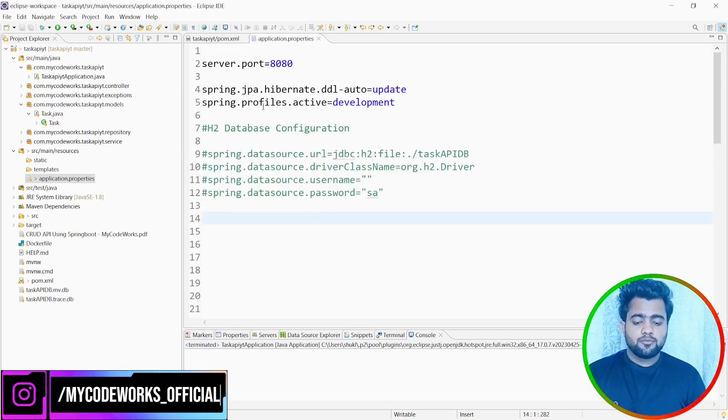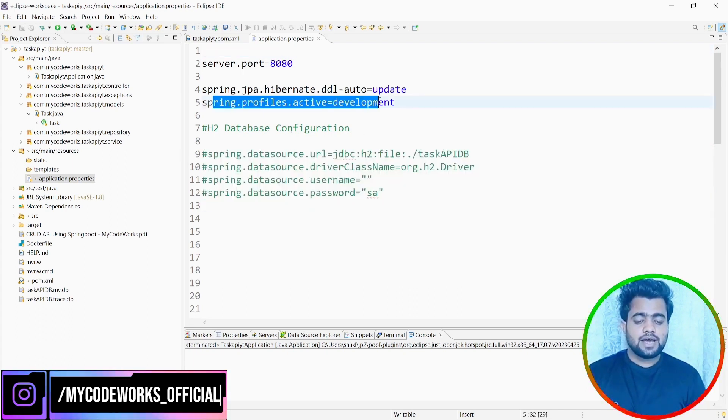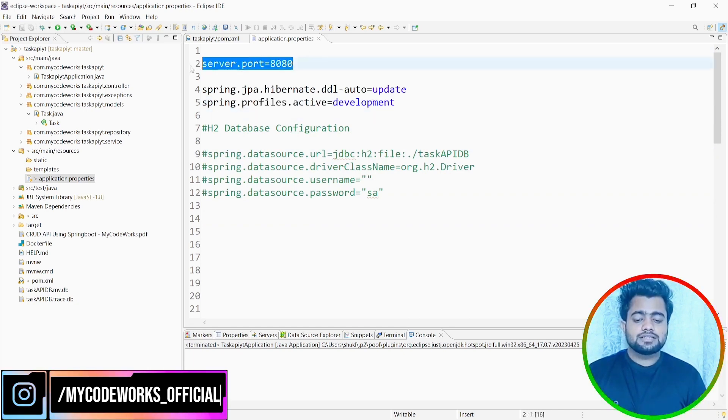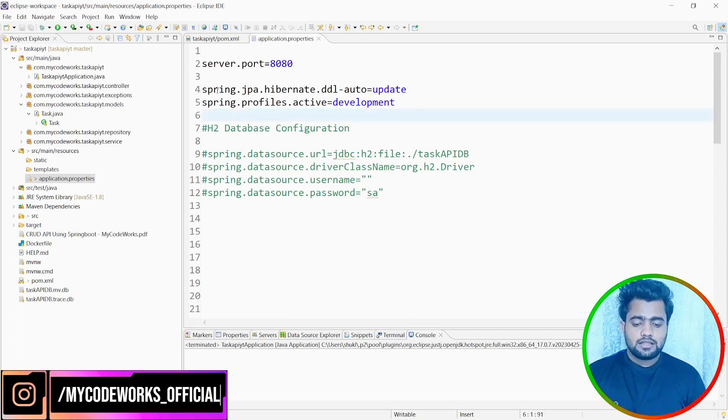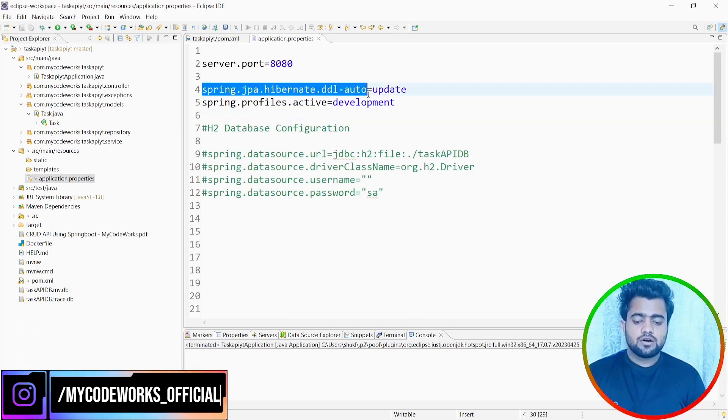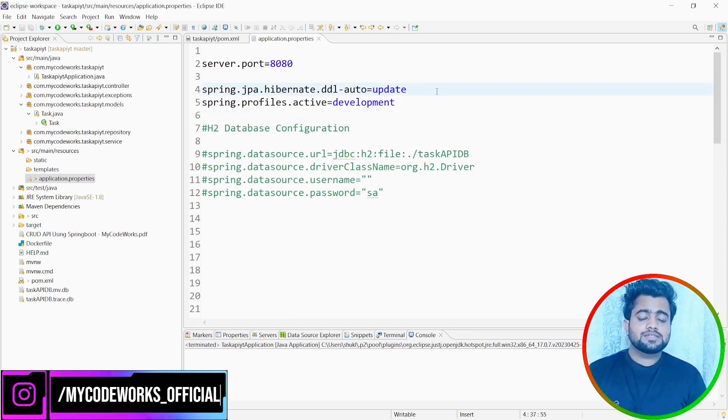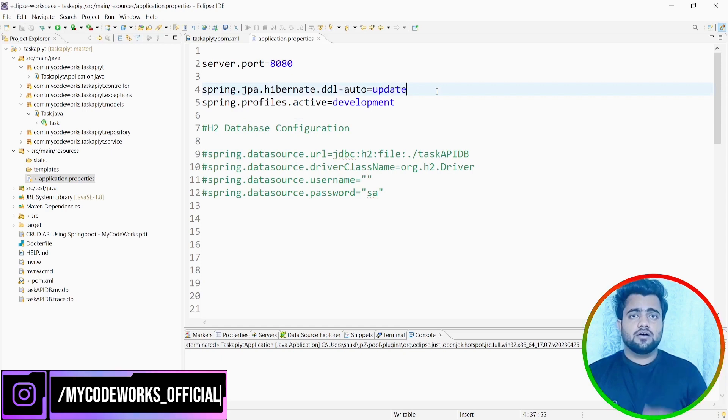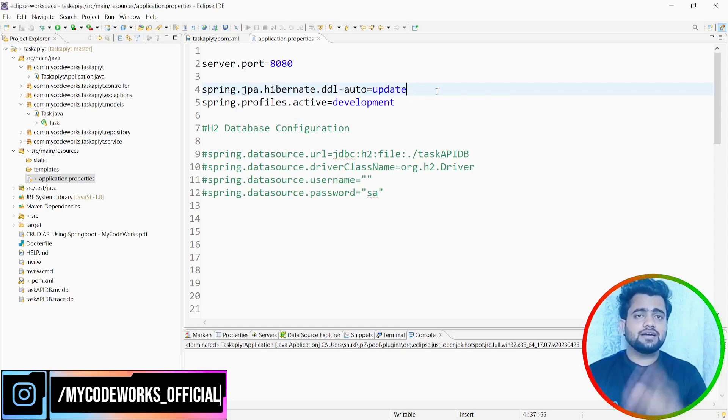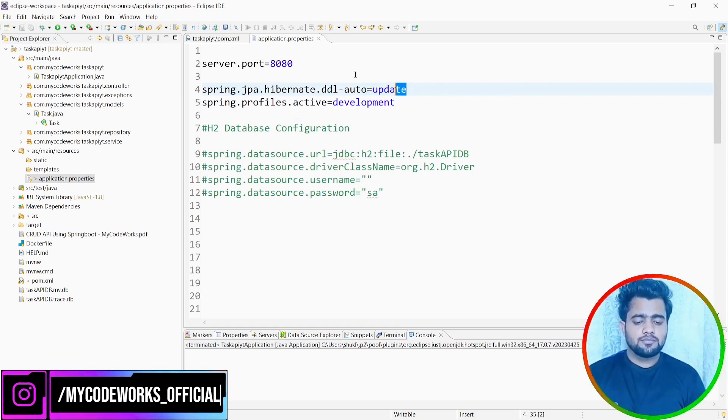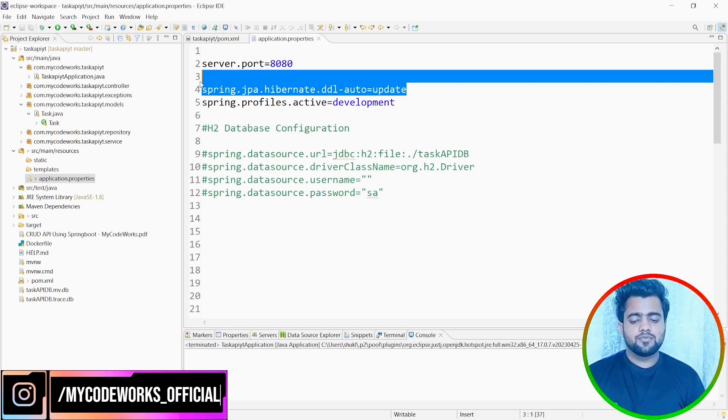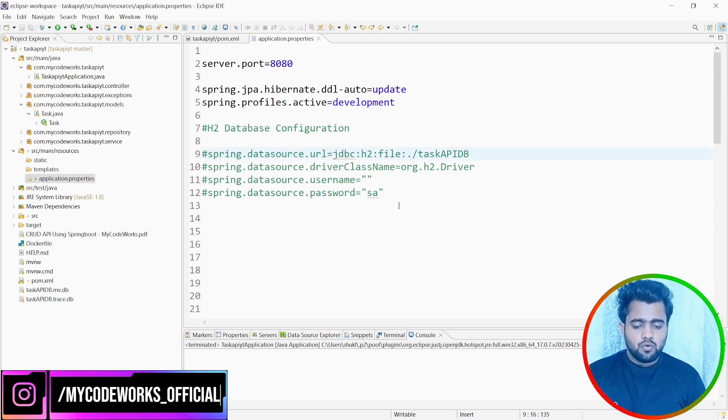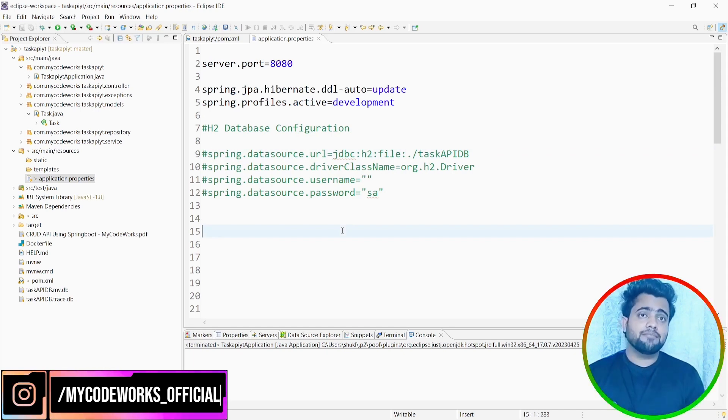So first thing you have to set the profiles active for development, production, whatever stage you want. Now you have to set the server port. These things are already required. And the thing is spring.jpa.hibernate.ddl-auto. So this basically tells how every time when you run the program, whether to create a table or update the table if it is already created. So we have to mention this as update here so that we get the already existing data and it should not recreate every time. So now let's come to the main point on how we can connect MySQL.